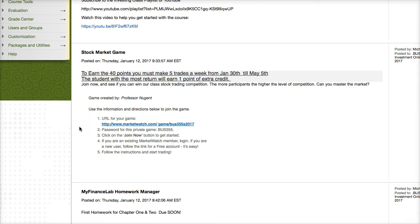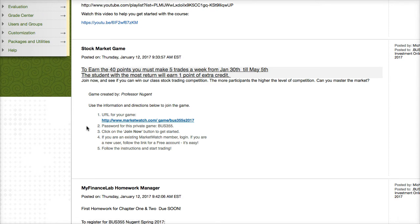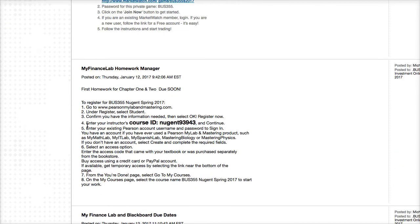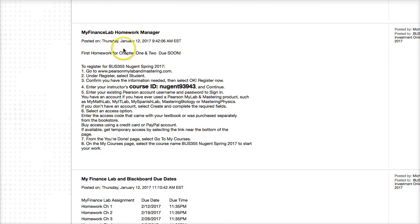Once you're there, you're going to register for the MarketWatch game. The password for the game — it's a private game, so nobody other than students in our class can join — is BUS355. Just click Join Now and get started. It's very easy, and once you're in you can start making trades. I'll have a separate video on how to use the stock market simulation for trading and buying stocks, so it's important to get started on that right away.